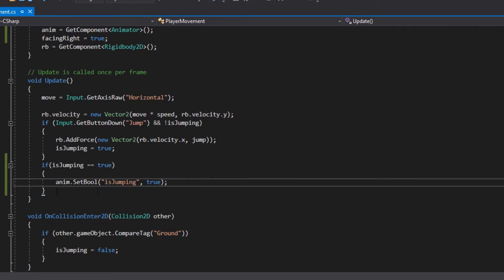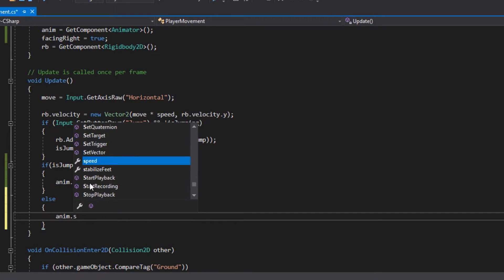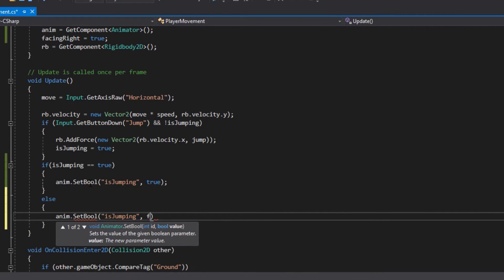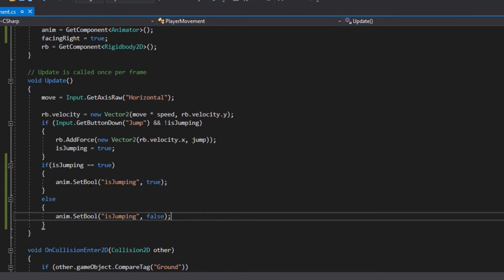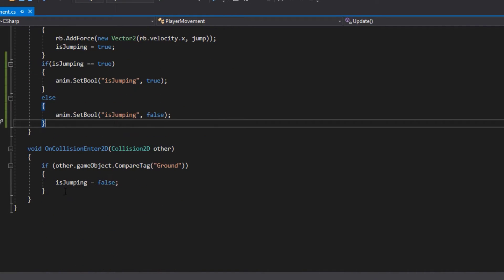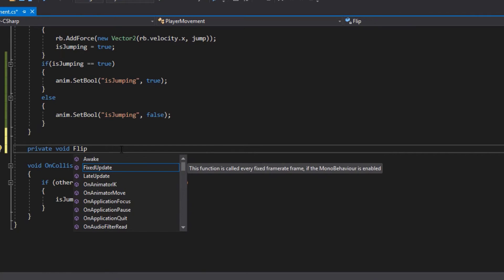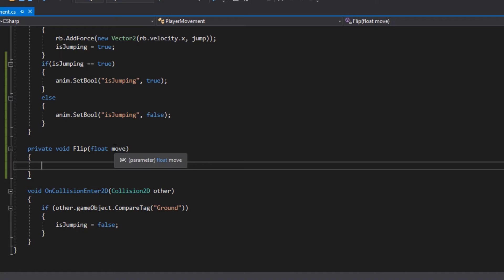We also need an else clause: anim.SetBool 'isJumping' set to false. Without this, once the jumping animation first played it would permanently stick to it. Using the else means if it's not true, the jumping animation will be set to false. Now outside of the Update function, we're going to make a private void called 'Flip' with an argument float move. This is for when our player is moving left — the animation will flip, because otherwise he would just be constantly facing right and would run backwards.